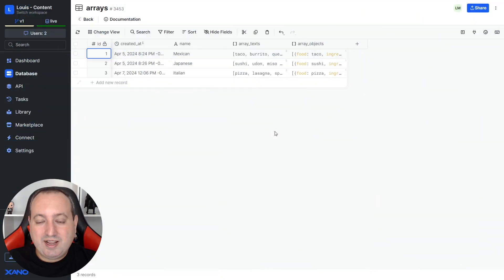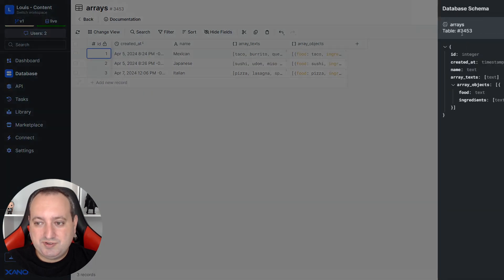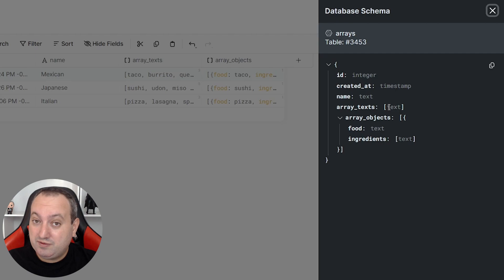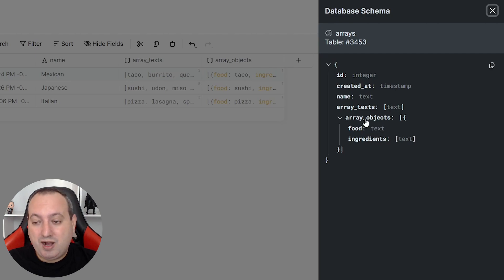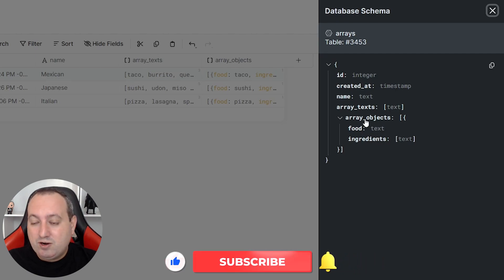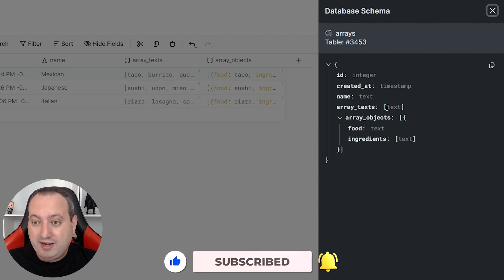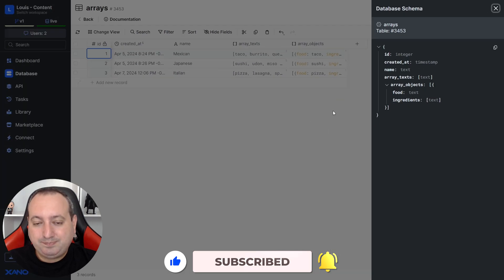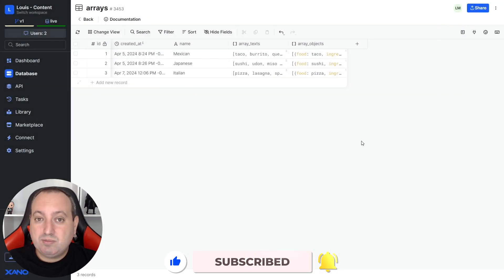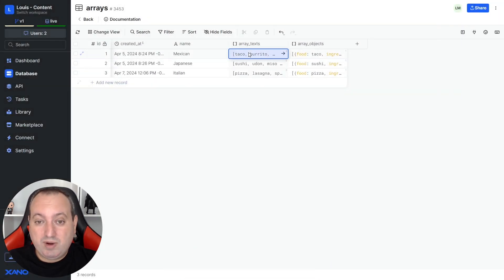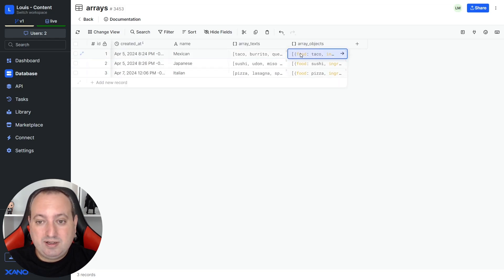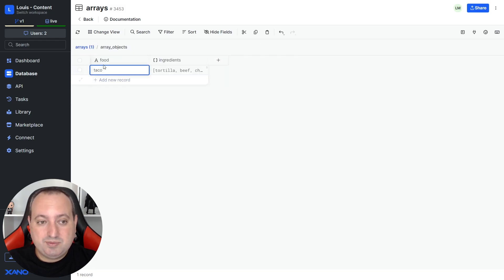I have here a database table. Let me show you the schema. I have an array of text, which is an array of single values, and I also have an array of objects. Arrays are represented by their values or key value pairs being wrapped in these brackets. In our table view, we can also see that we're working with arrays when this add new record button is visible.